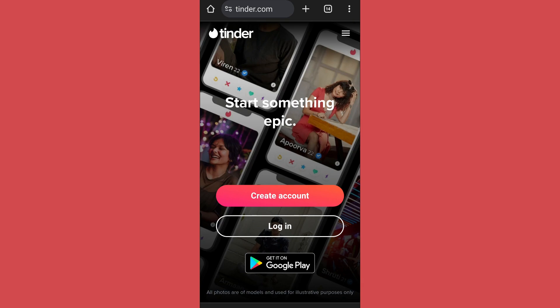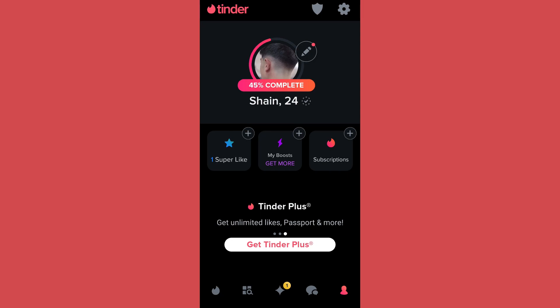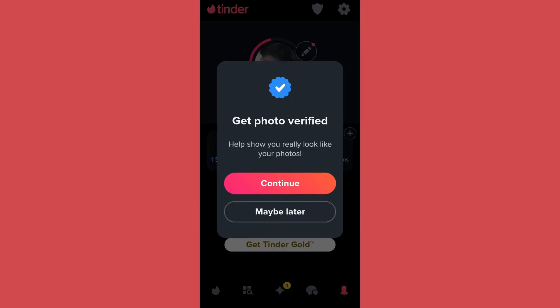Let's start. First of all, open Tinder and log into your account. After you log in, you'll come to an interface like this. Now, in order to verify your profile, go to the profile icon from the bottom right. After that, click on the tick-like icon on the right side of your name, and it will show you a notification screen like this.